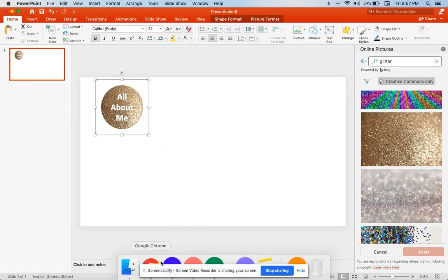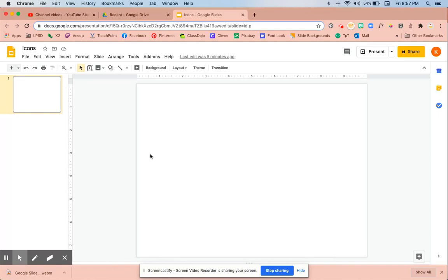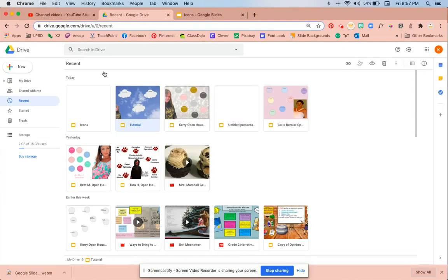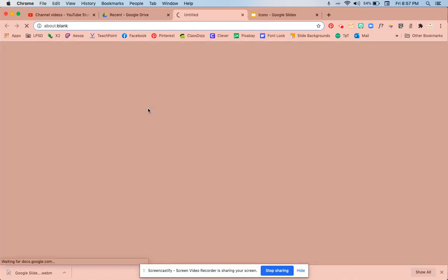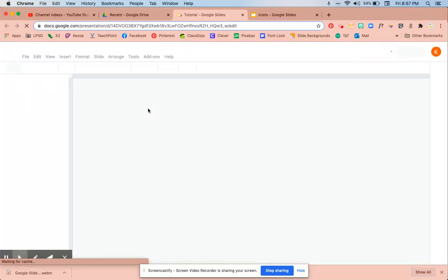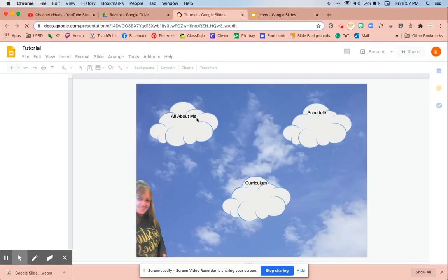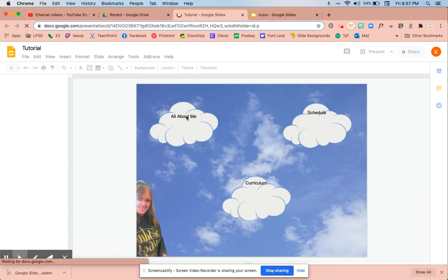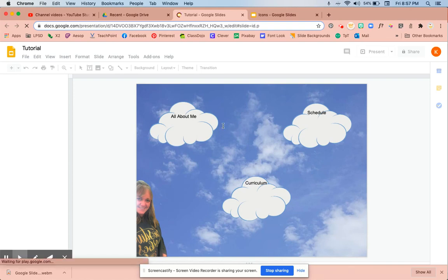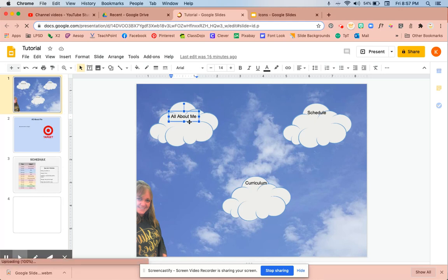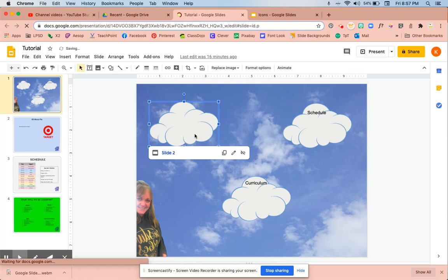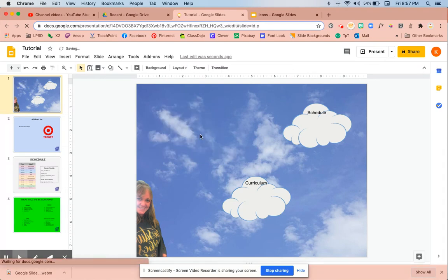I'm going to go back to the internet and back on my Google slide. I'm going to do the one that I just did for the tutorial. Instead of having this cloud say all about me with the text box following it around, I'm going to delete this and delete this.